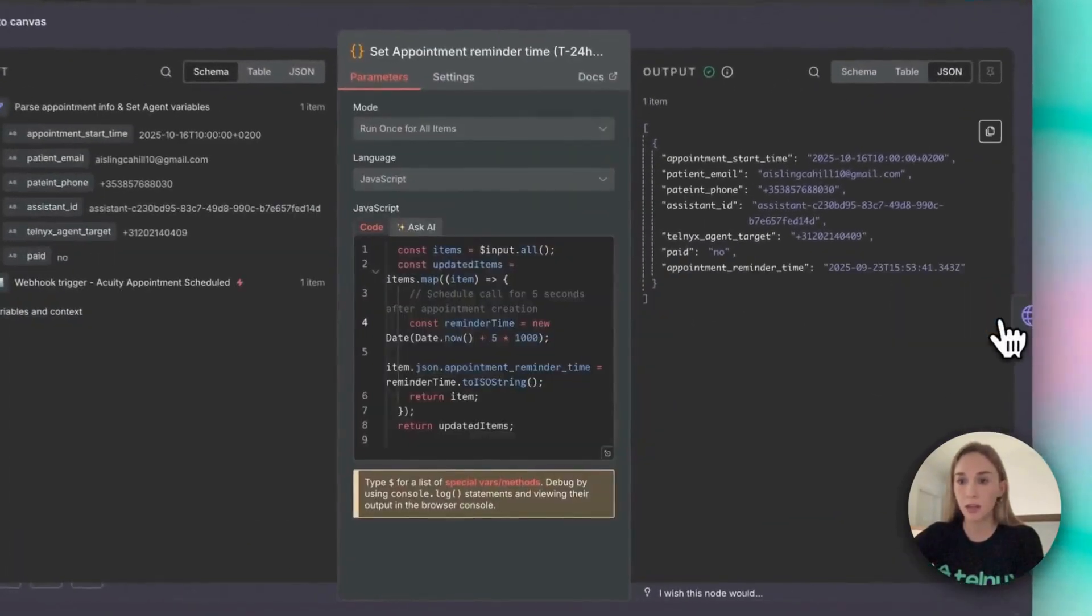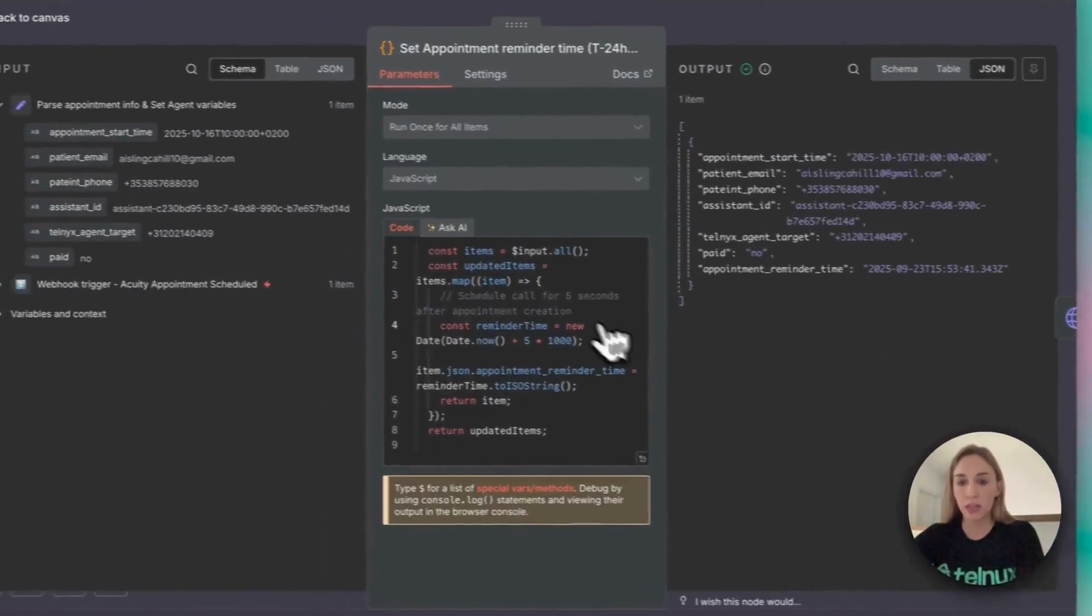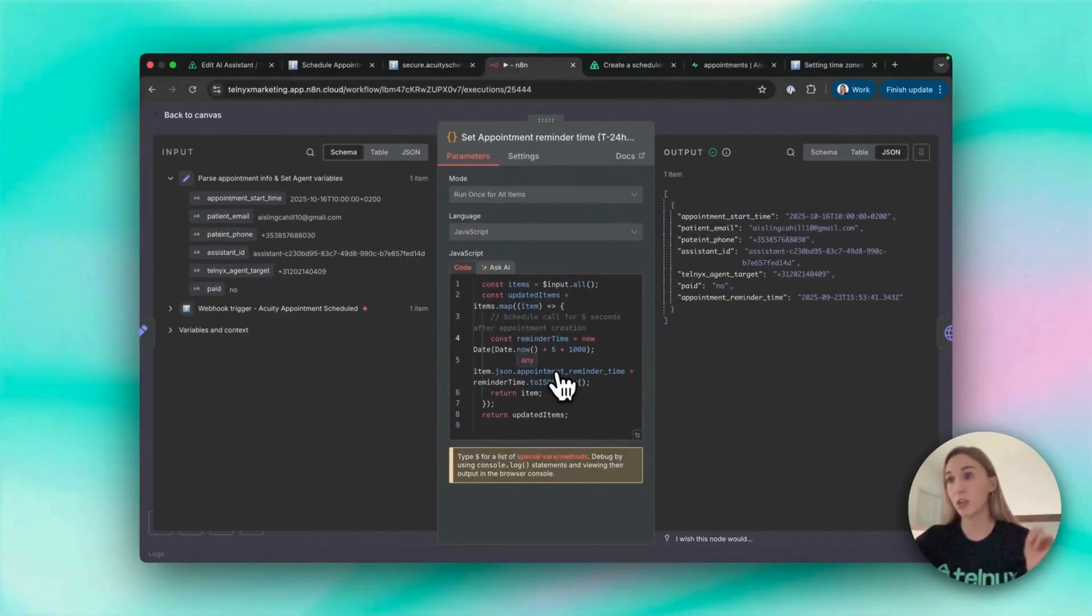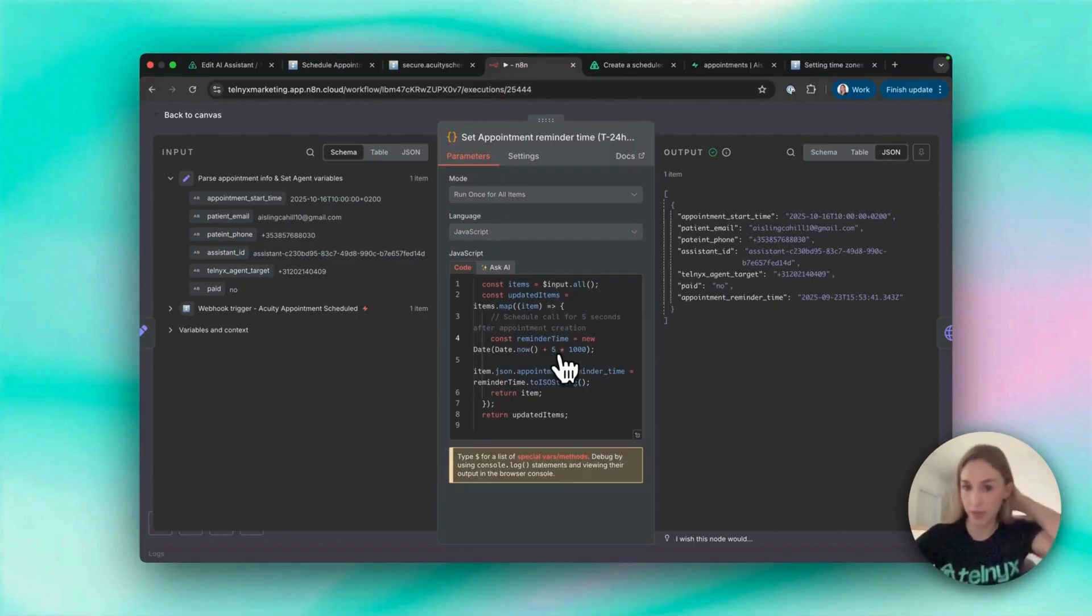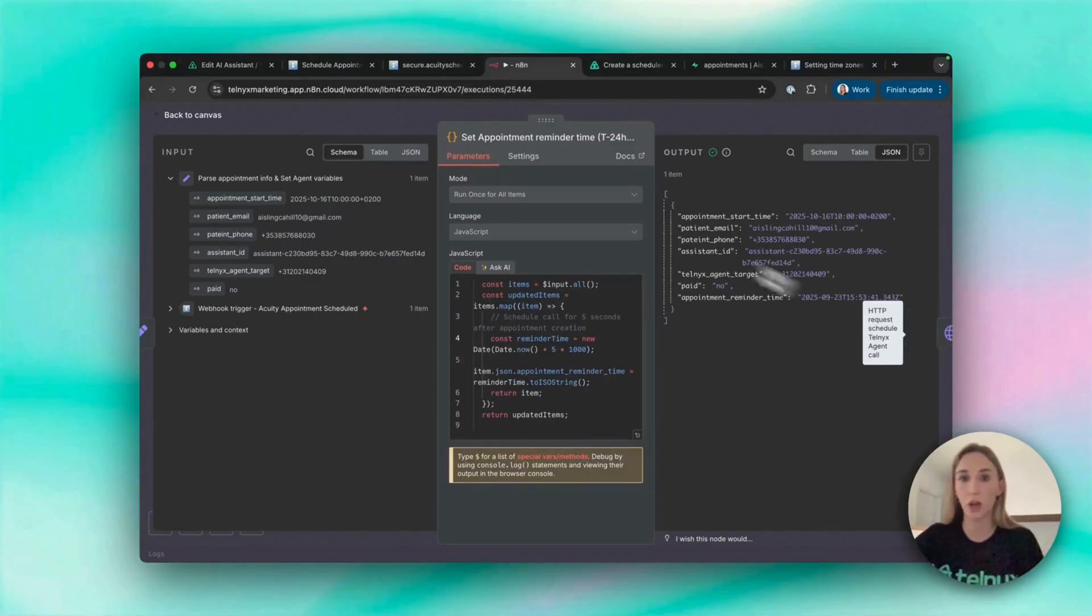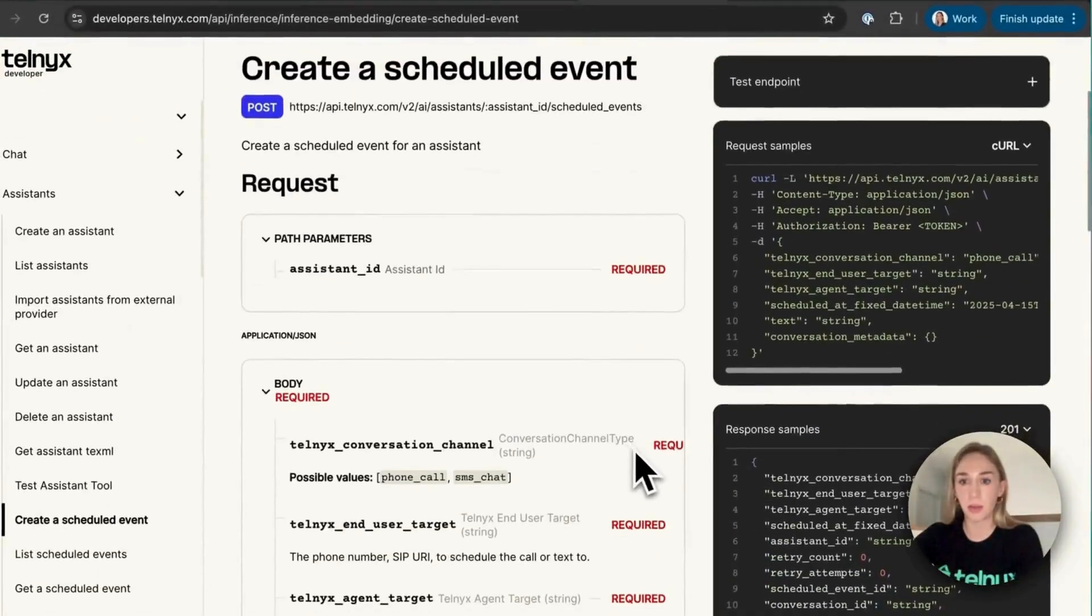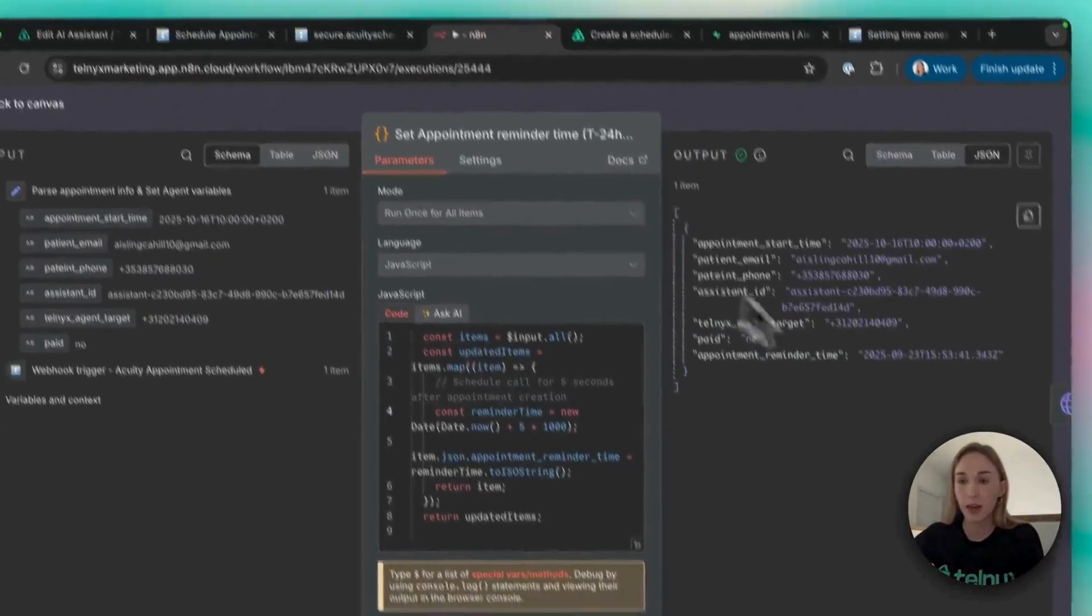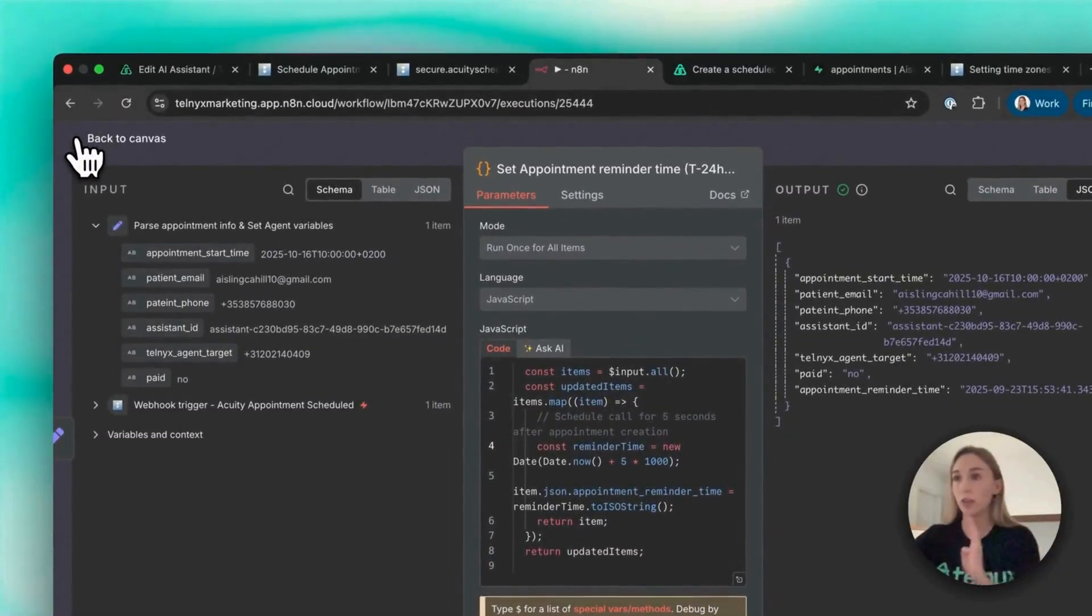It's passing on to this node which is calculating the time to schedule the call for. Here I actually just put five seconds because this is what I was demoing. And then you're making a POST request to the Telnyx API to schedule this call with the agent. The details about that are here, but it's really easy to do it in N8N and then that just auto-schedules the call.